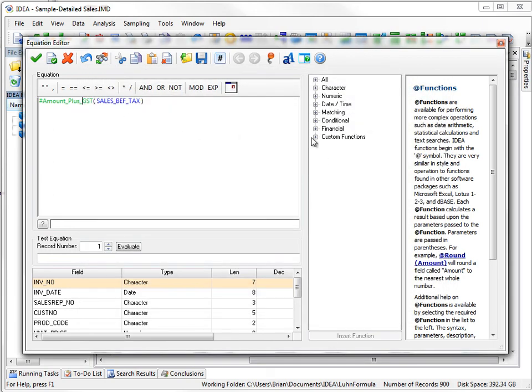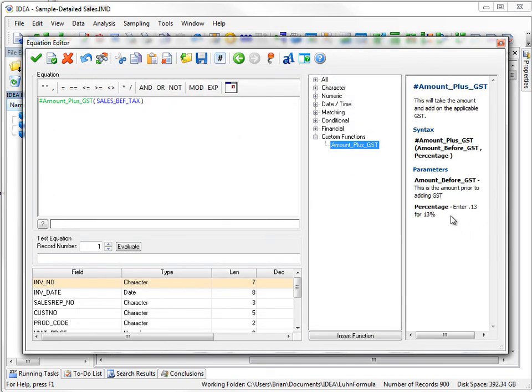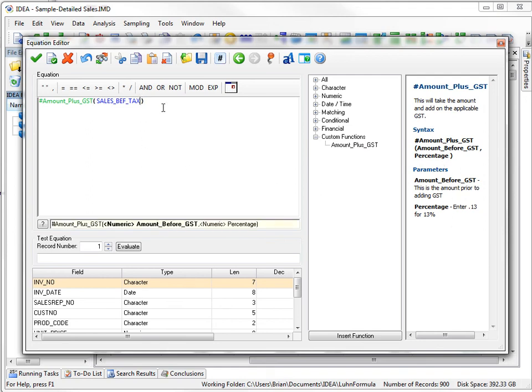So now if we go back to the custom function, it's changed. Now we have two parameters. So I'll enter in another parameter, and instead I'll say 10%, .10.